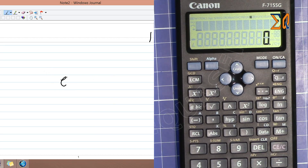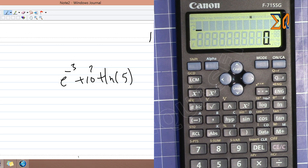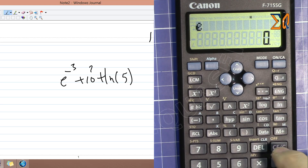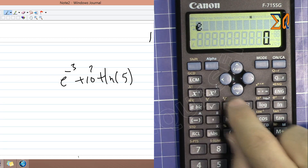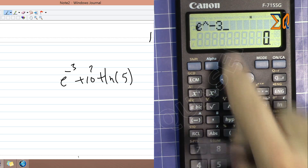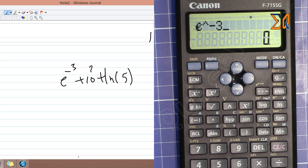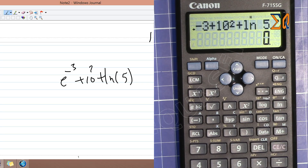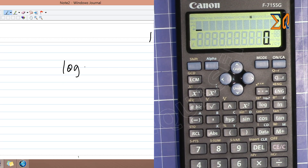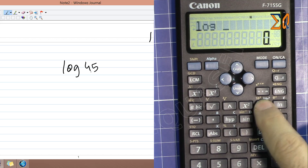To compute e to the power of minus 3 plus 10 squared plus ln 5: access e using Alpha, then enter the exponent minus 3; add 10 squared; ln (natural logarithm) is directly on the keyboard, so press ln and enter 5, then press equals. For log base 10 of 45, press the log key and enter 45.